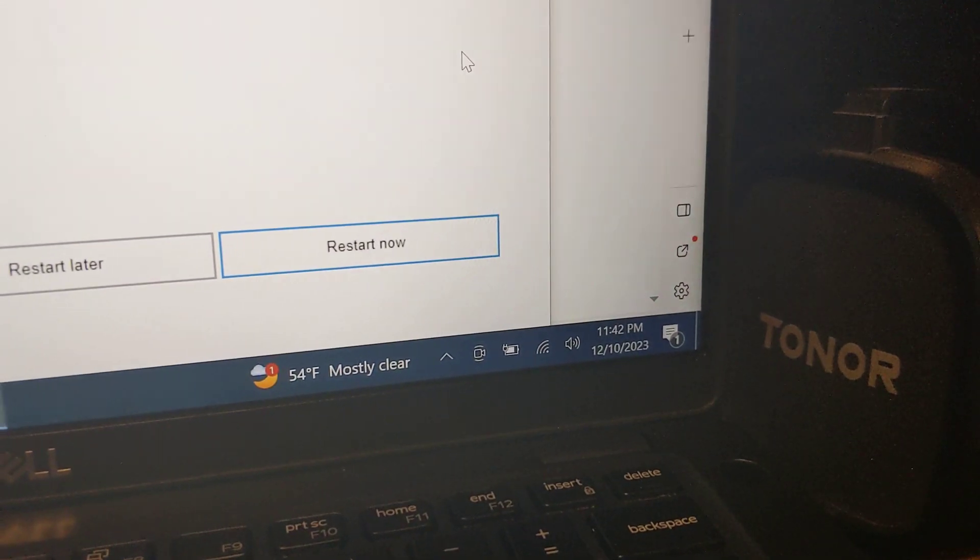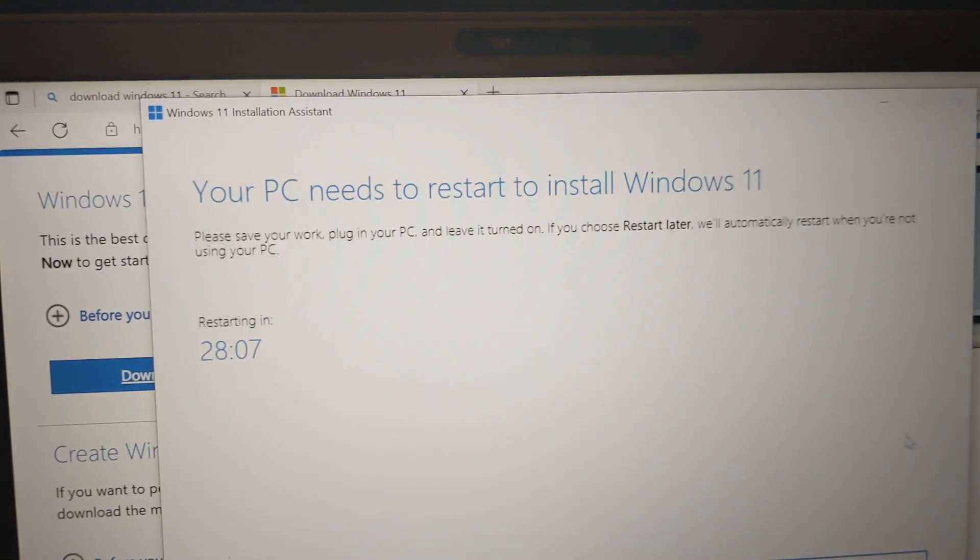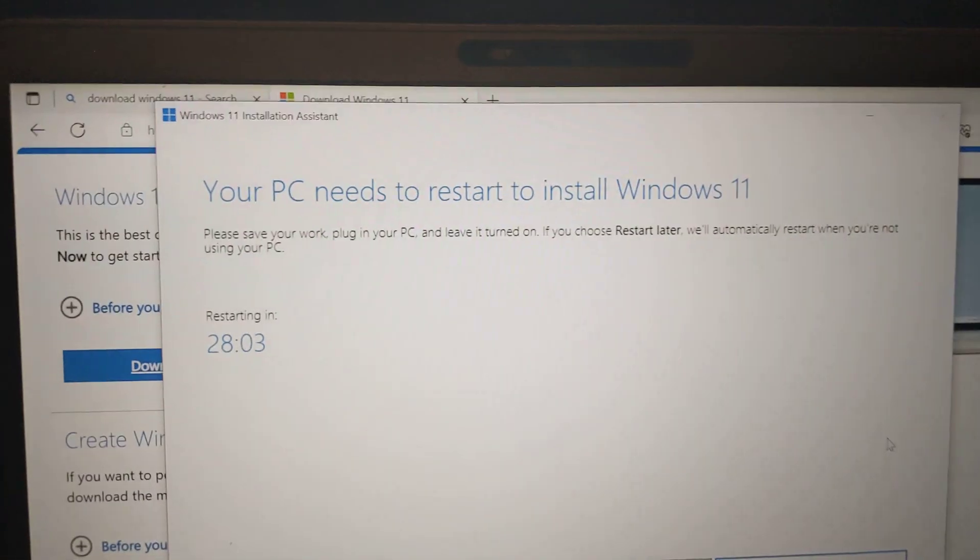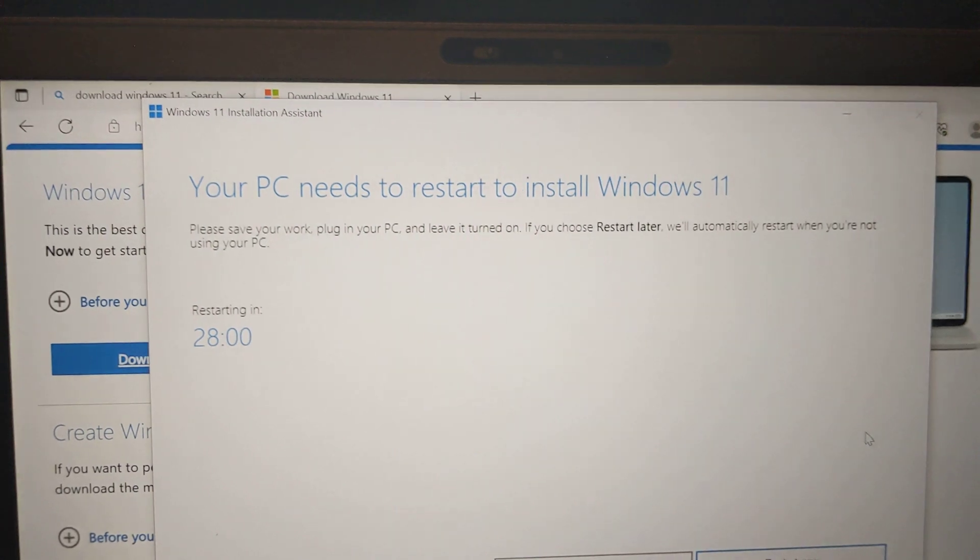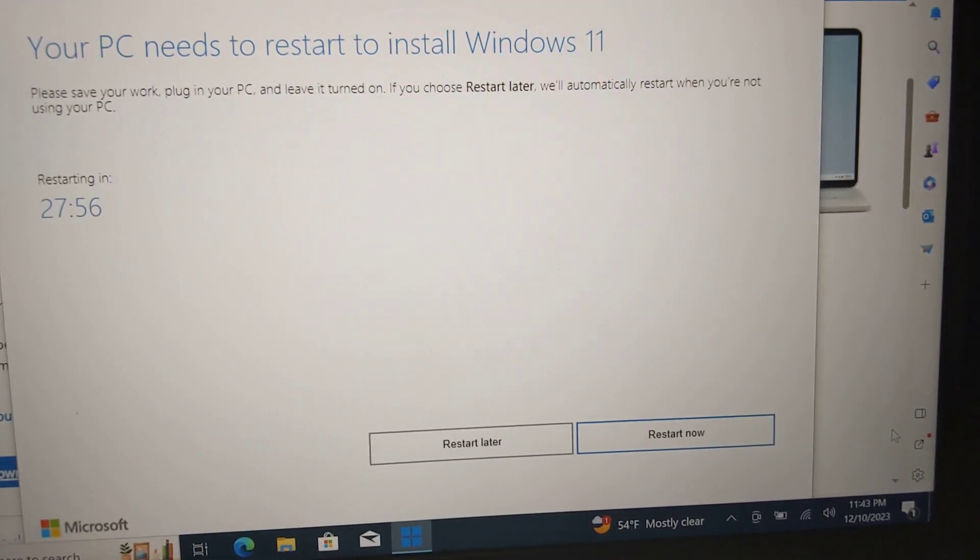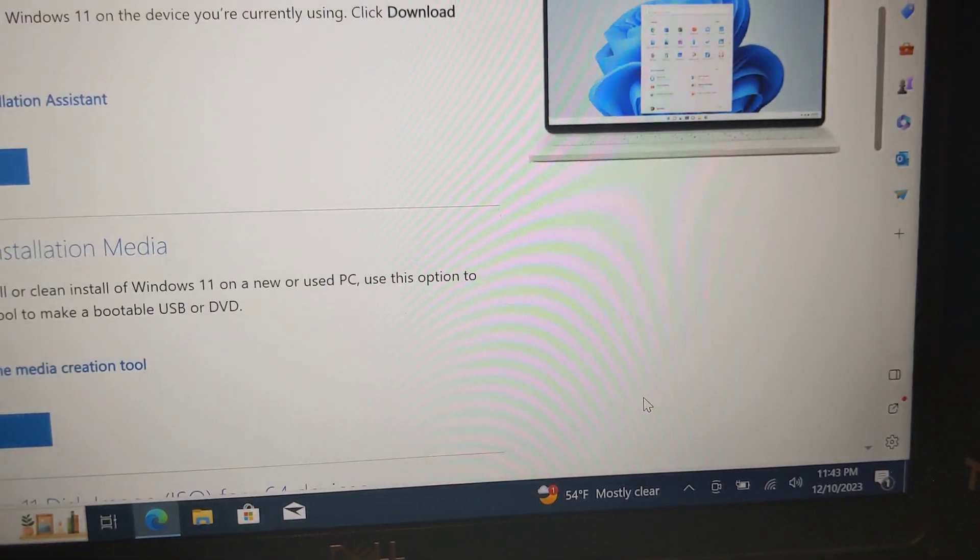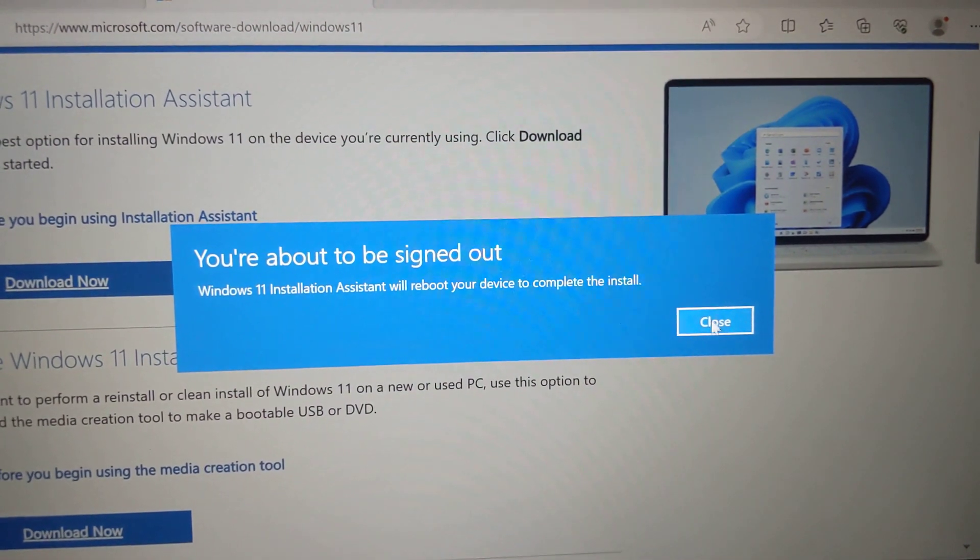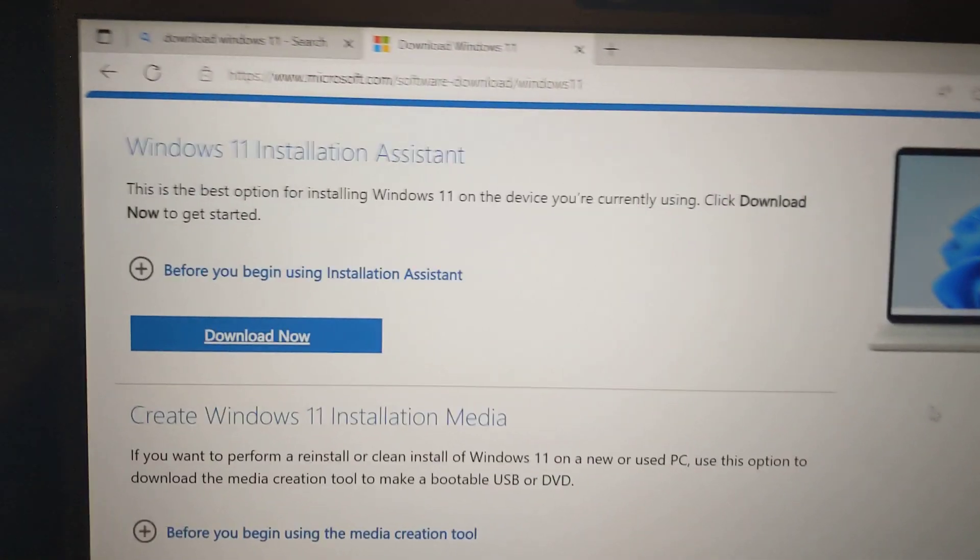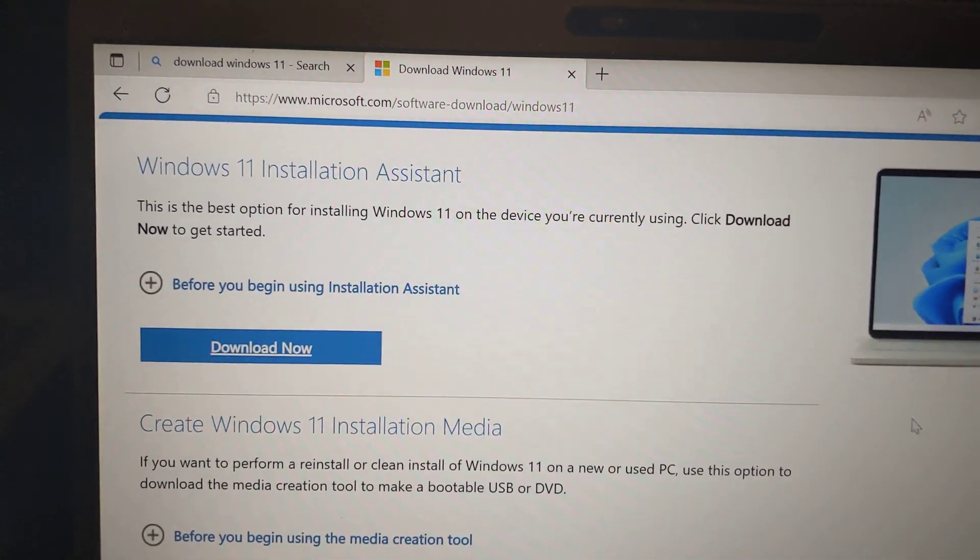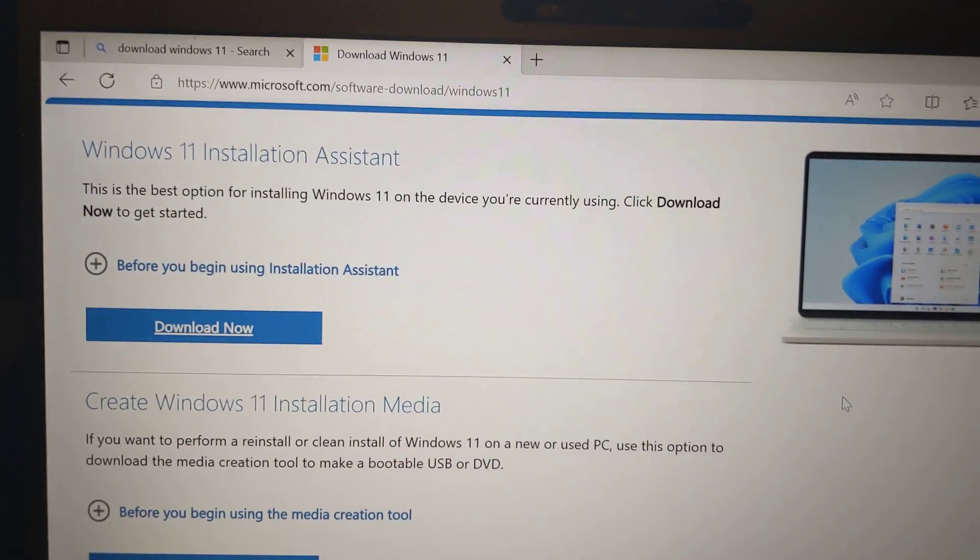So after 52 minutes, it finished the UI part of installing Windows 11. So let me go restart it now. So I used Windows Installation Assistant to install Windows 11. I'm trying to restart the machine now.